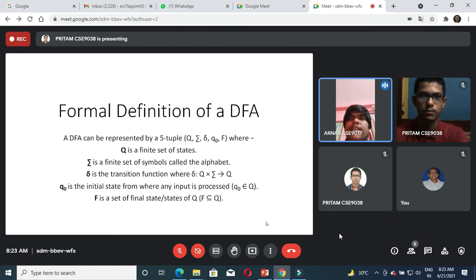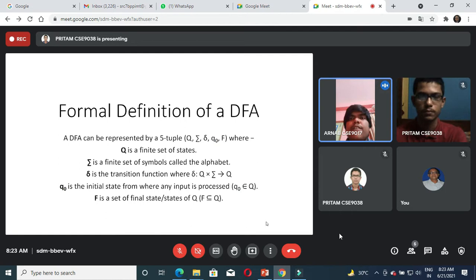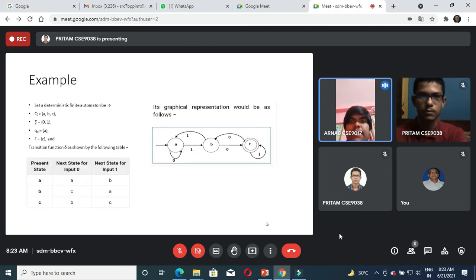The formal definition of a DFA: a DFA can be represented by a five-tuple format. These are Q, Sigma, delta, q-naught, and F. Where Q is the finite set of states, Sigma is the finite set of symbols called the alphabet which means the inputs, delta is the transition function, q-naught is the initial state from where any input is processed, and F is the set of final states.